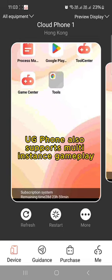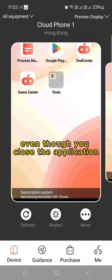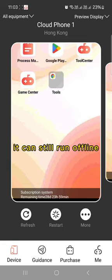UG Phone also supports multi-instance gameplay. Even though you close the application, it can still run offline.